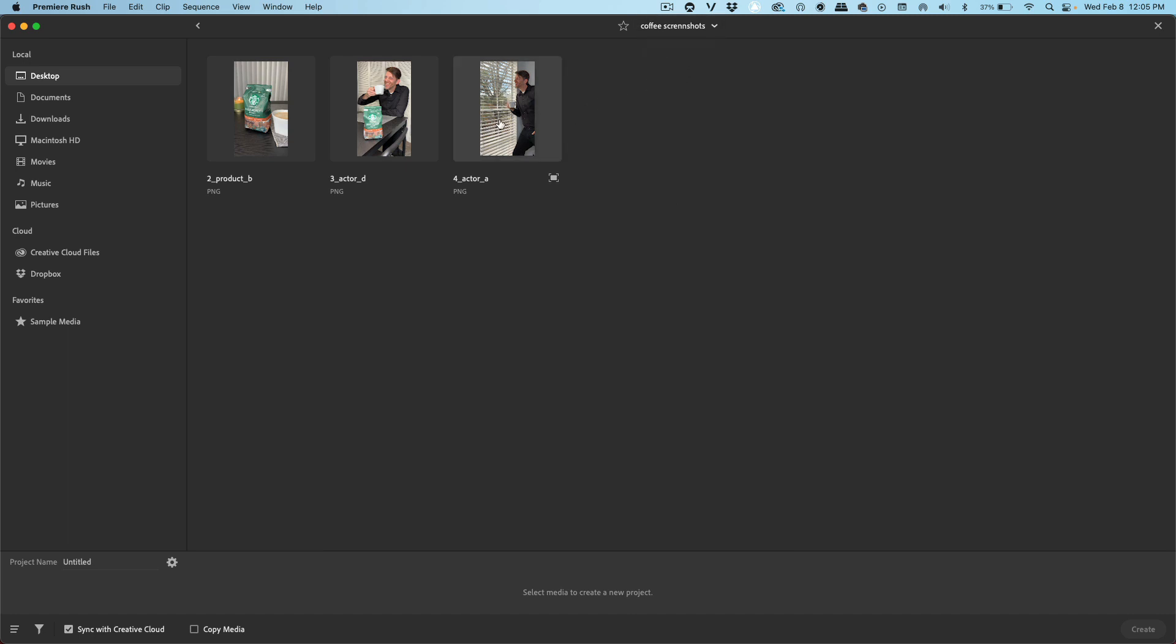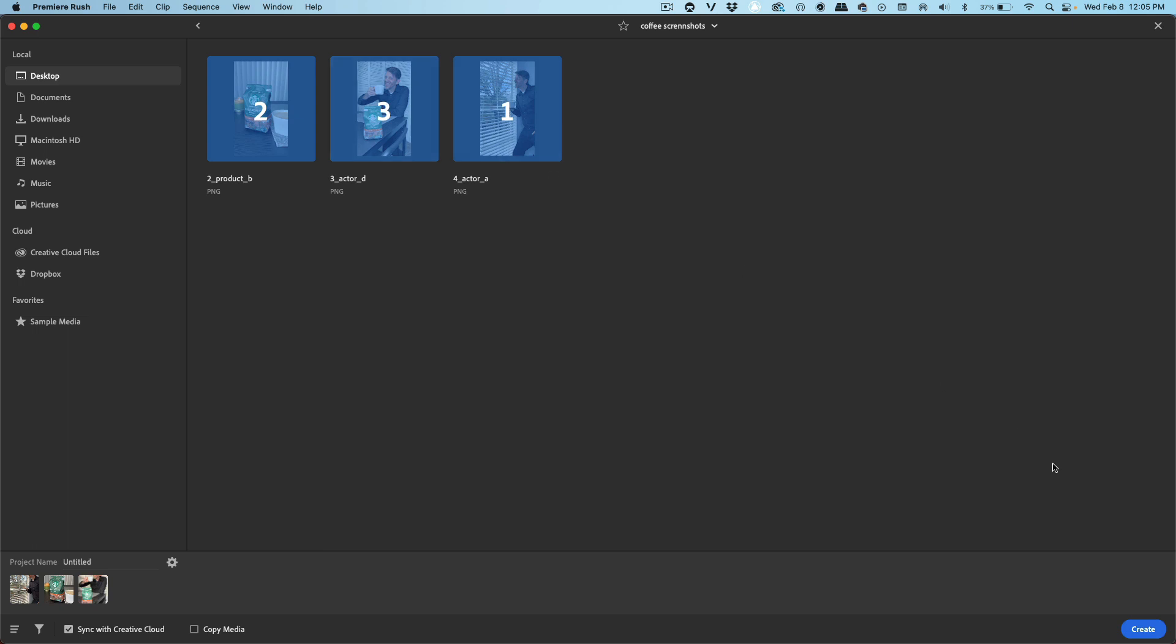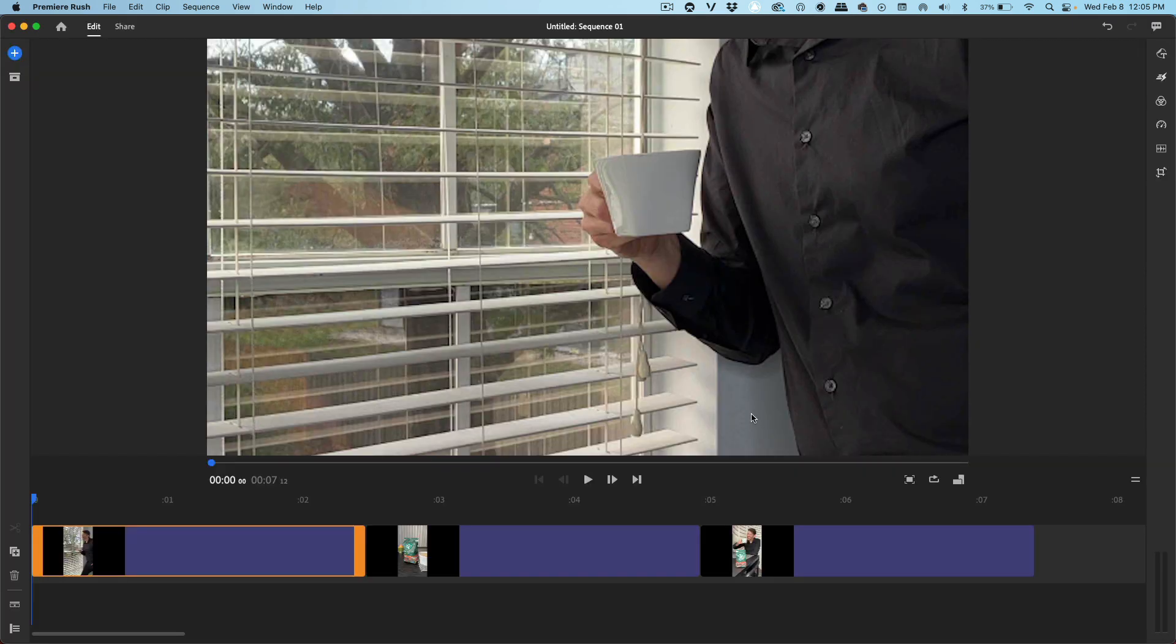I want this shot to be my first one in the video. I want this one to be my second and this one to be my third. And then press create. They're all stitched together.